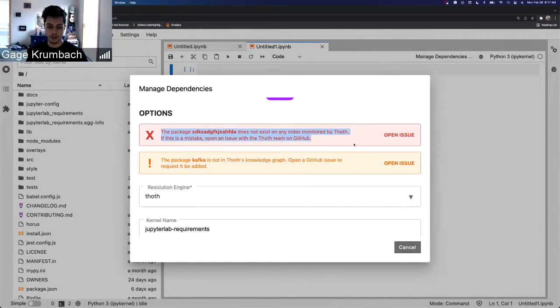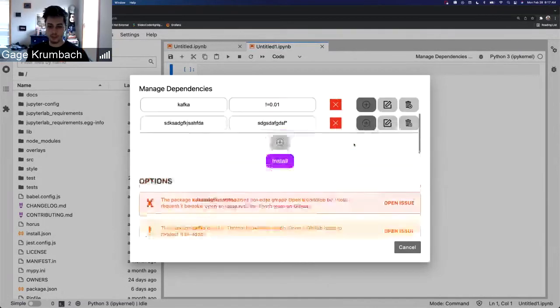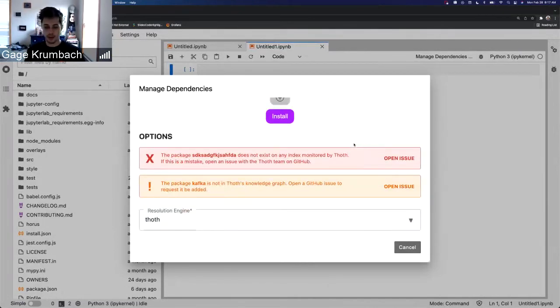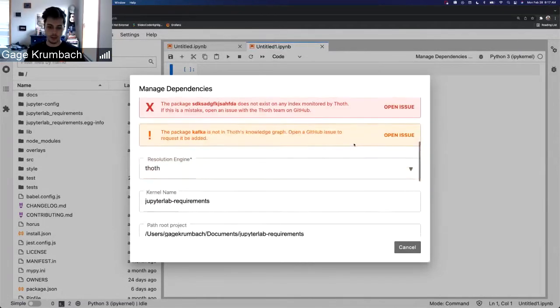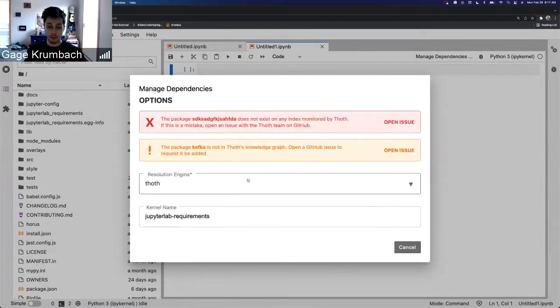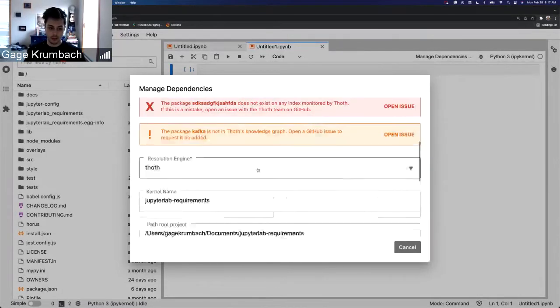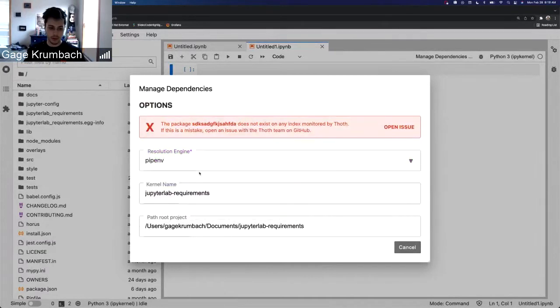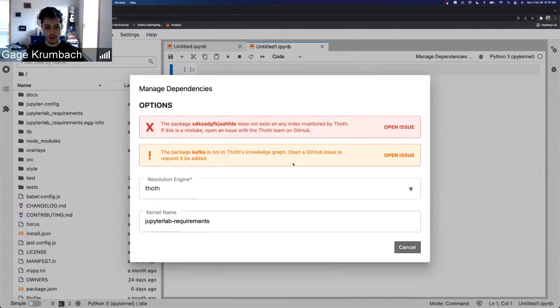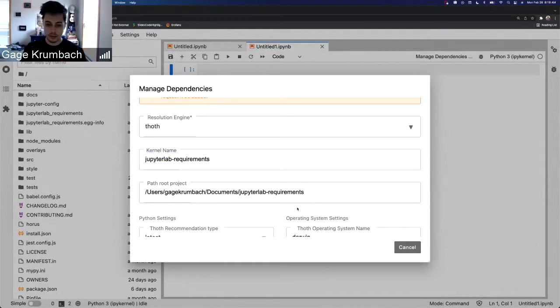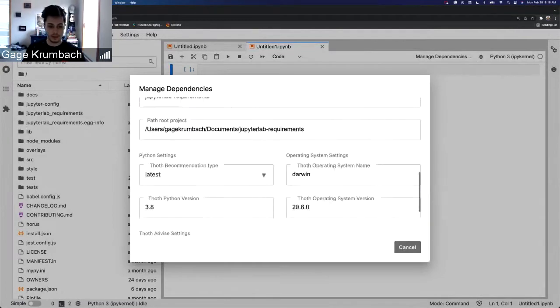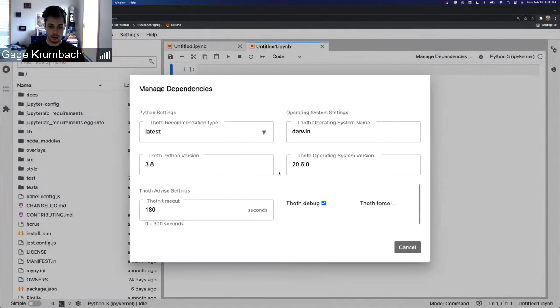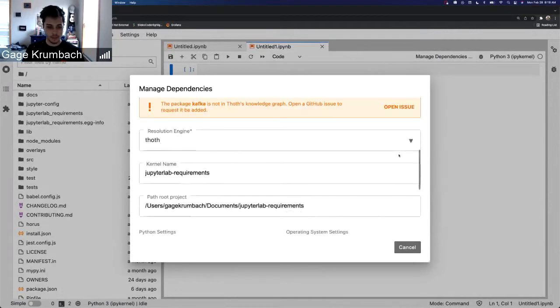And that just opens up that GitHub issue template for requesting a package to be added to the knowledge graph. And a new, just a plain UI update is the form was updated. You can still switch between pipenv and Thoth resolution engines, but the form has now got a new material UI kind of update, so everything looks a little bit more cleaner and more laid out.